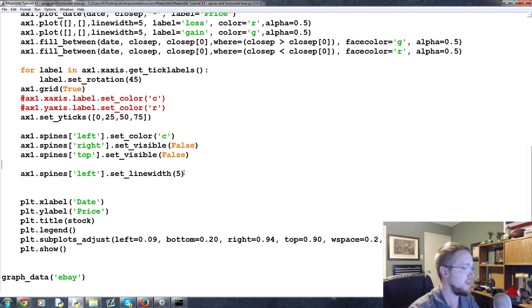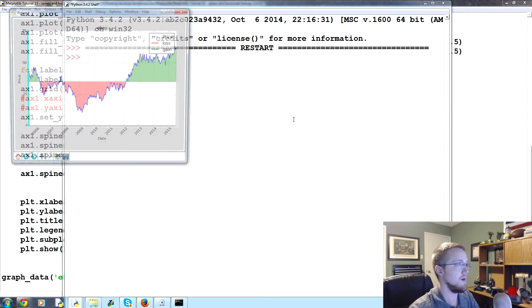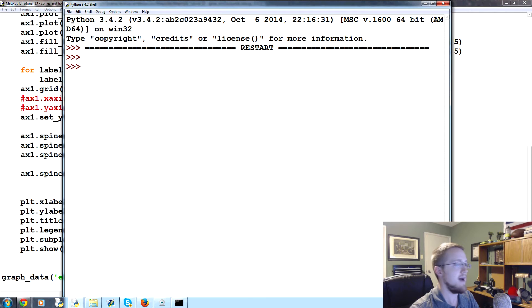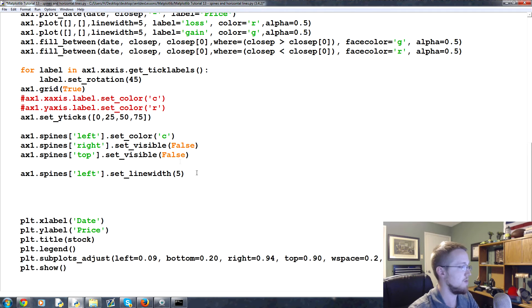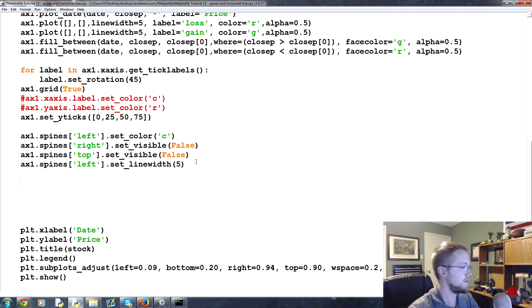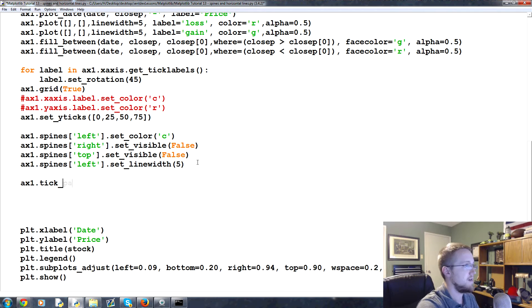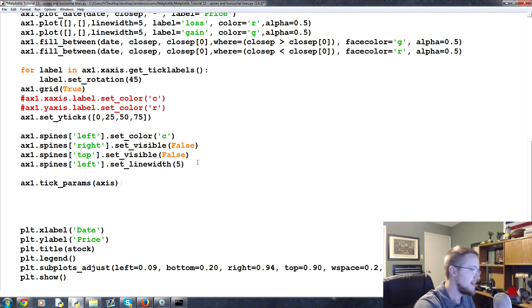Another thing that we can do is we can change the little tick parameters. So how do we do that? How might we change those tick parameters? Well we can come over here, let's put these together, and then we'll say ax1.tick_params and then we specify which axes. Let's do the x axes, axes equals x.